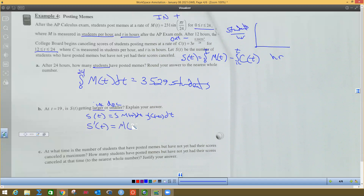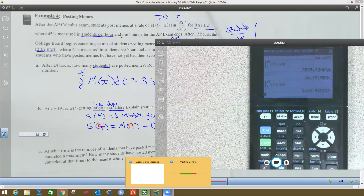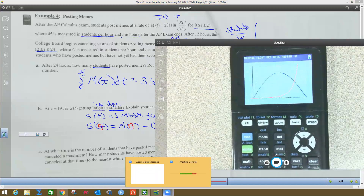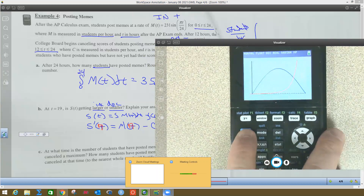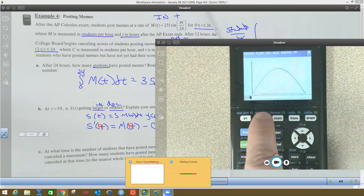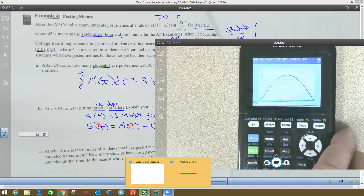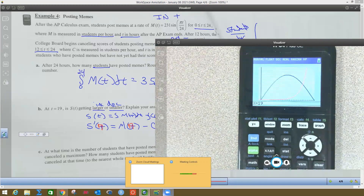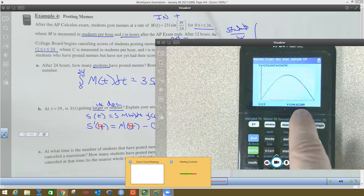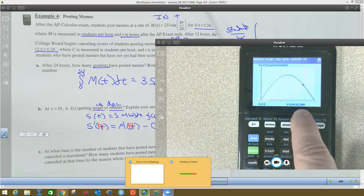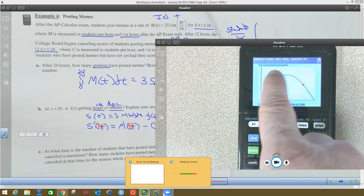We're going to find M(19) and C(19) on the calculator. I'm going to go back to my graph, hit second CALC 1 for value, type 19, and hit enter. This is blue, so that 140.62389 is my Y1 value — that's M(19). I'm going to hit second quit, go to alpha Y1, and store that value in alpha A.